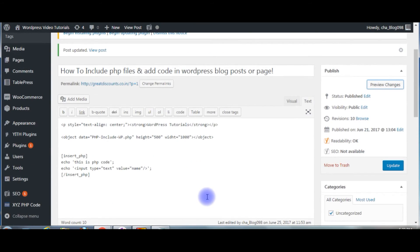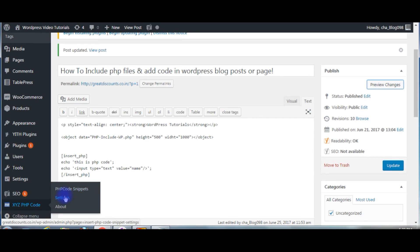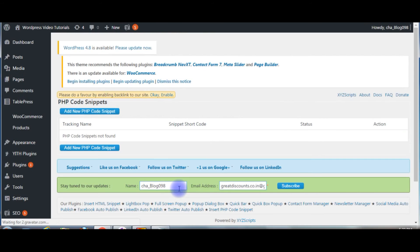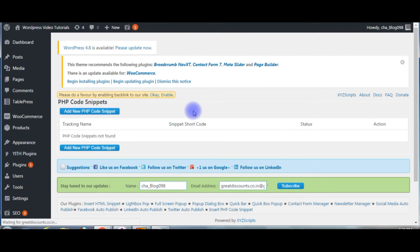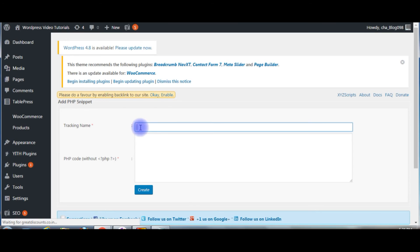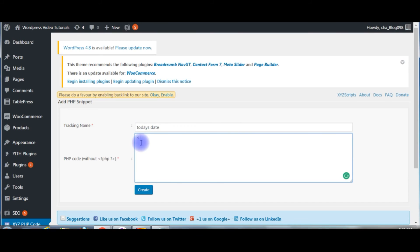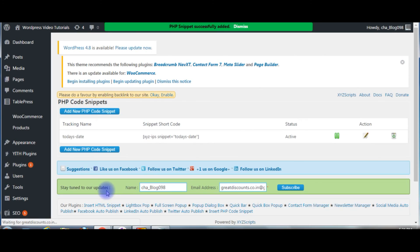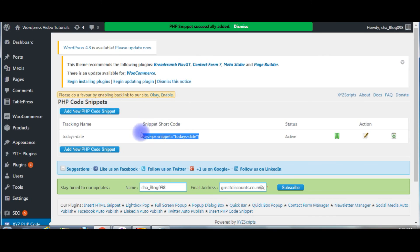Now we will check the snippet code. So go to PHP code snippets, add new PHP code snippets. This one, I am naming it today's date PHP. Create. The snippet shortcode, copy this one. I want to use this one on widget.